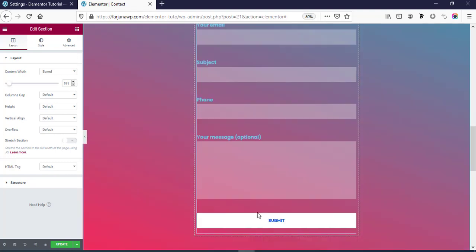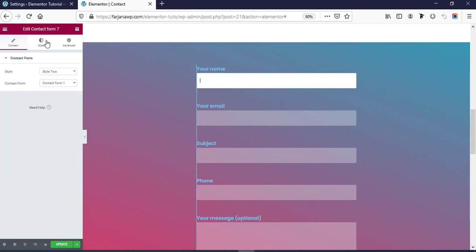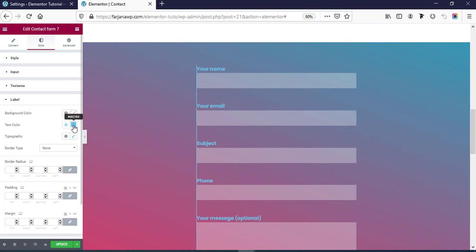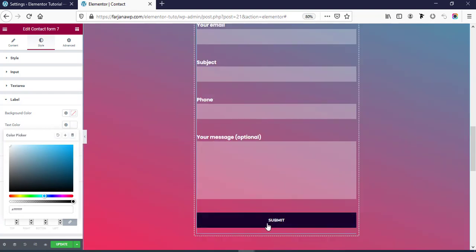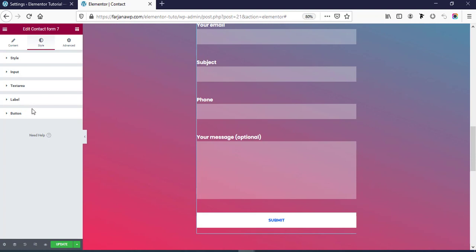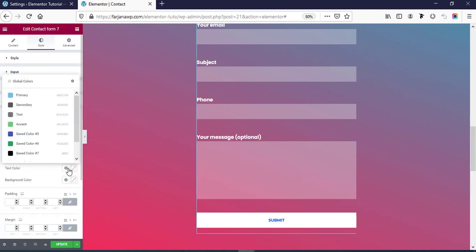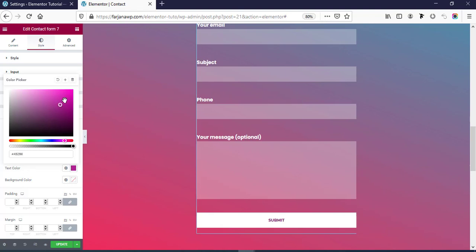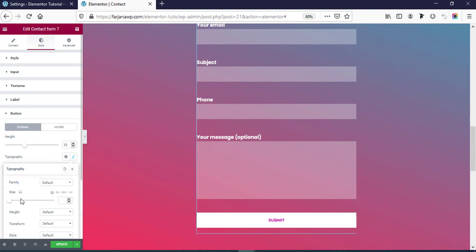Now if we want to change the font color, click on the widget, go to the Style tab, and under Labels set the Text Color to white. For the button we can also change the style — going to Button, here is Text Color, I'm making the text color a different one. We can also increase the text size — I'm making it 16.